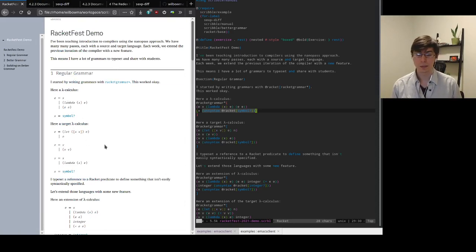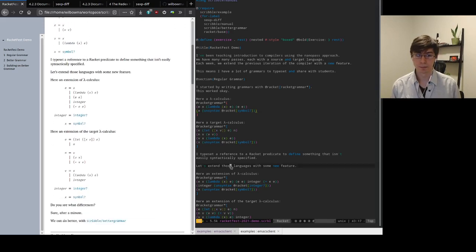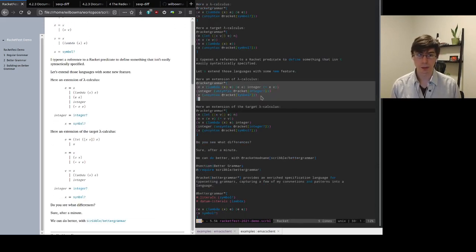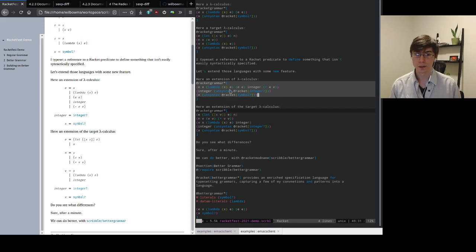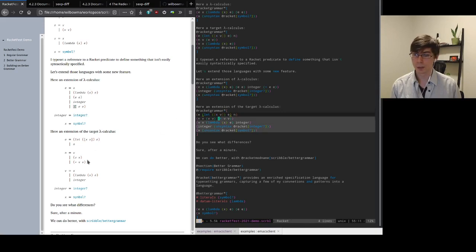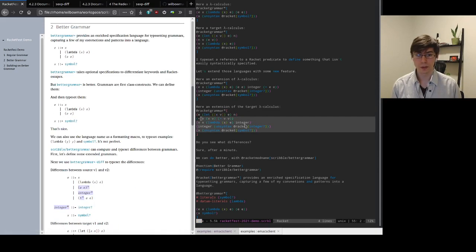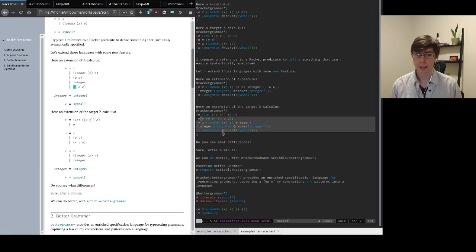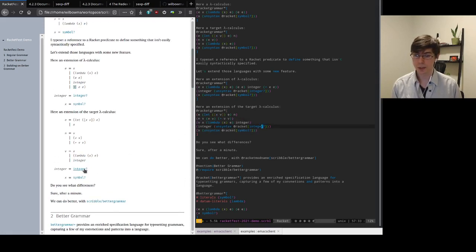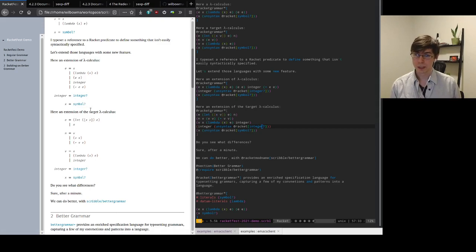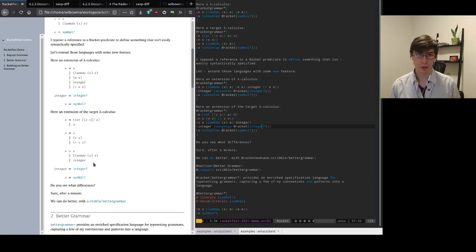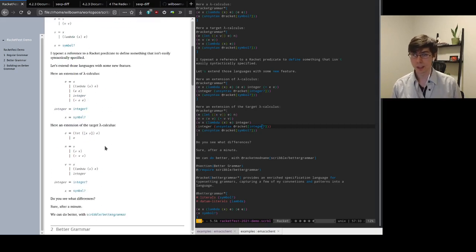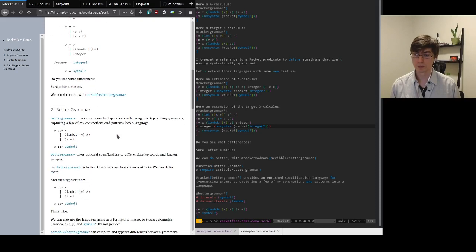So here I've defined one version of our source and target calculi, and typically what I'll do each week is add some new feature to the grammar. So I can use RacketGrammar to specify new versions of my grammars. So here I've added an integer construct, and I've added addition, and I've done the same thing in the target grammar. And you can see now I have to sprinkle integer and some escapes into the grammar. Now if you're staring at this very quickly, you can figure out what the differences are. But when you have a dozen of them, you want to be able to visualize the differences much more quickly than scrolling up and down and trying to figure out what has changed. And that's why I've developed BetterGrammar.